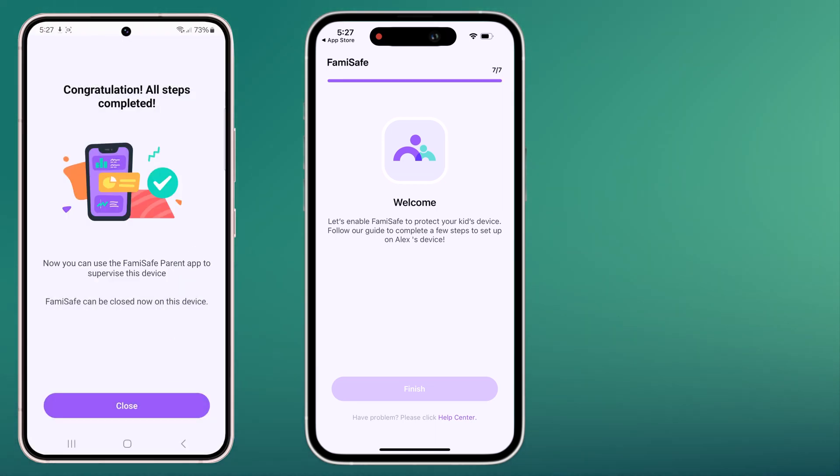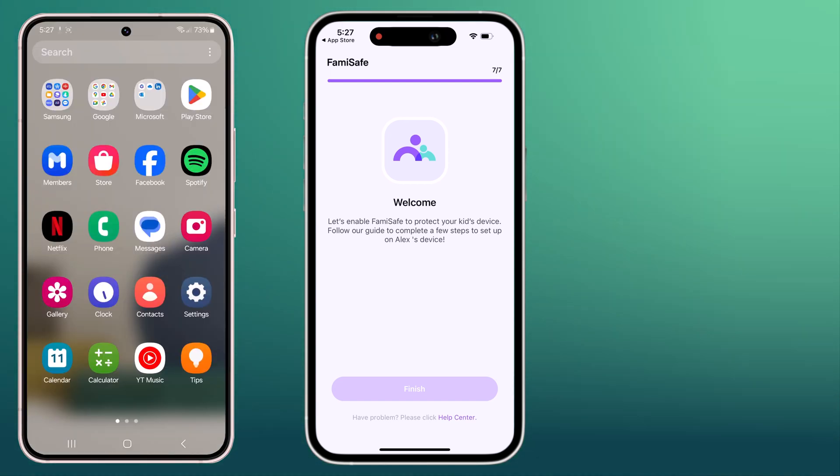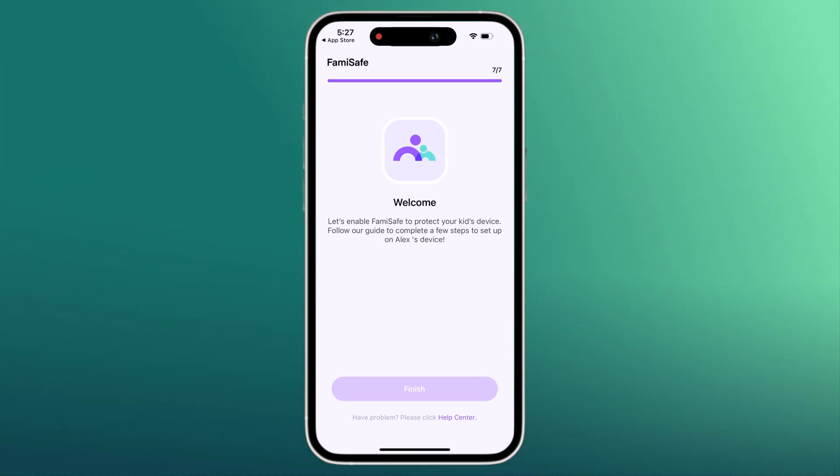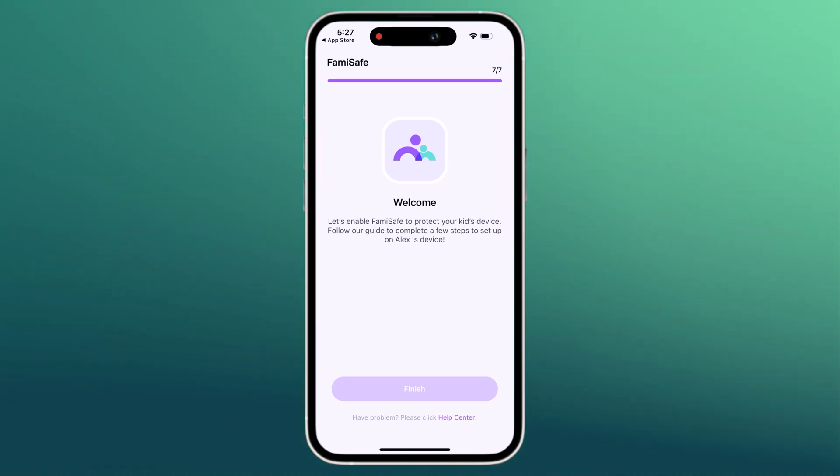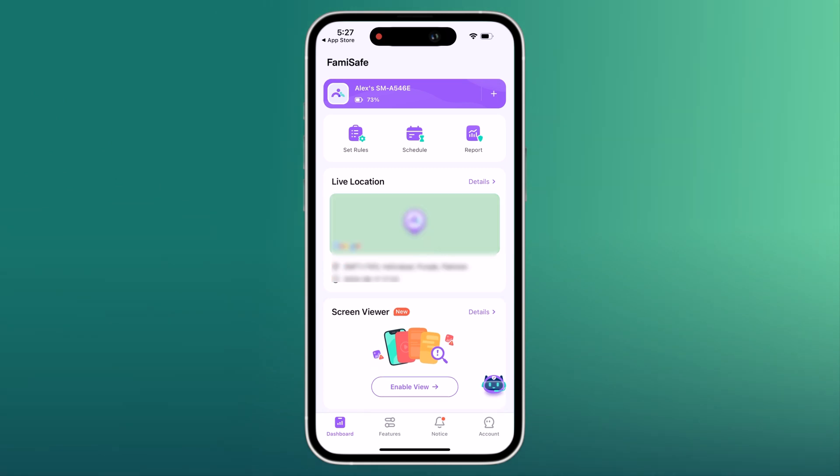You can then visit FemiSafe web-based dashboard or use the mobile apps to set rules and regulations. You are ready to monitor your kid's online activity on your computer or mobile device.